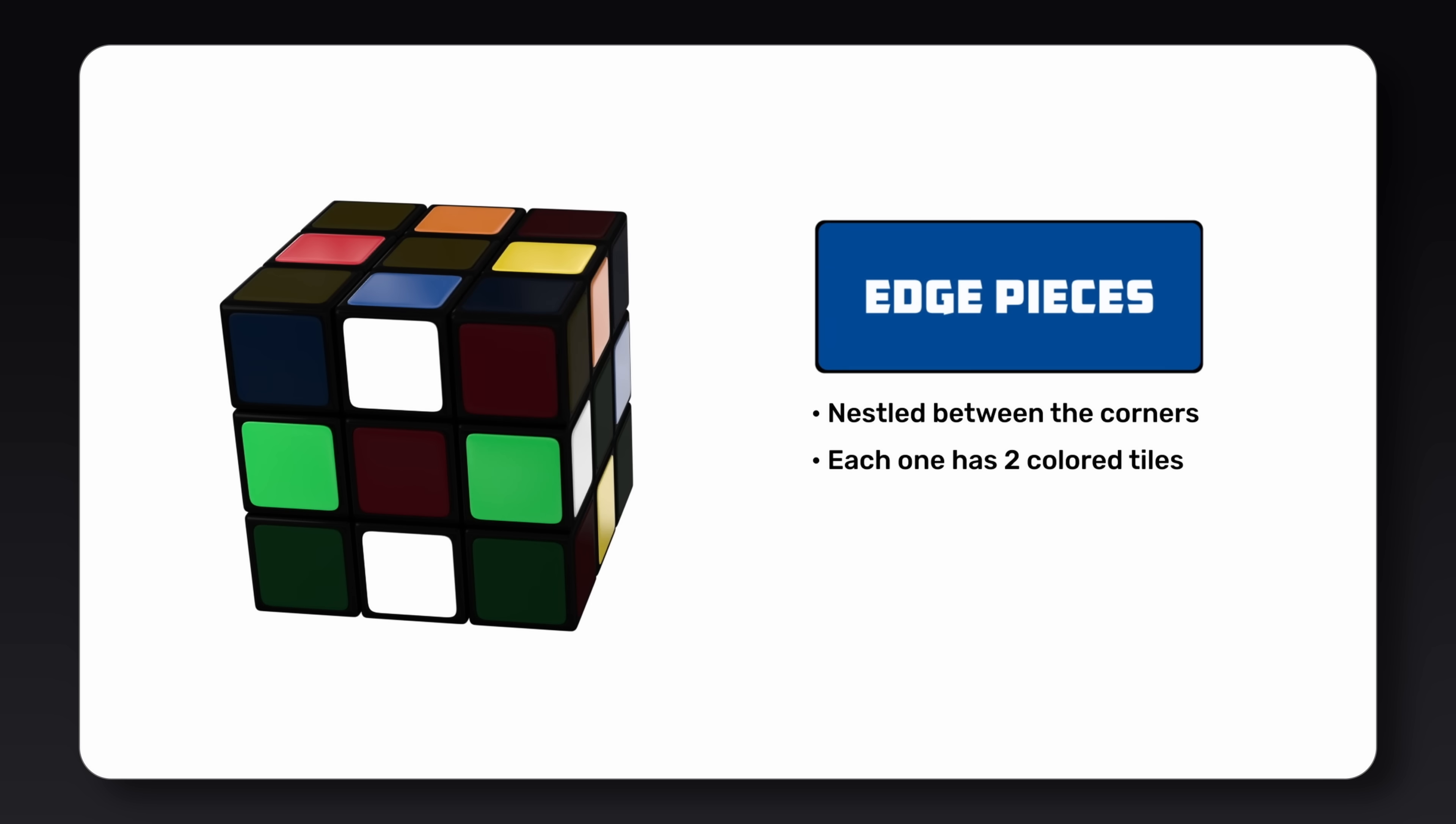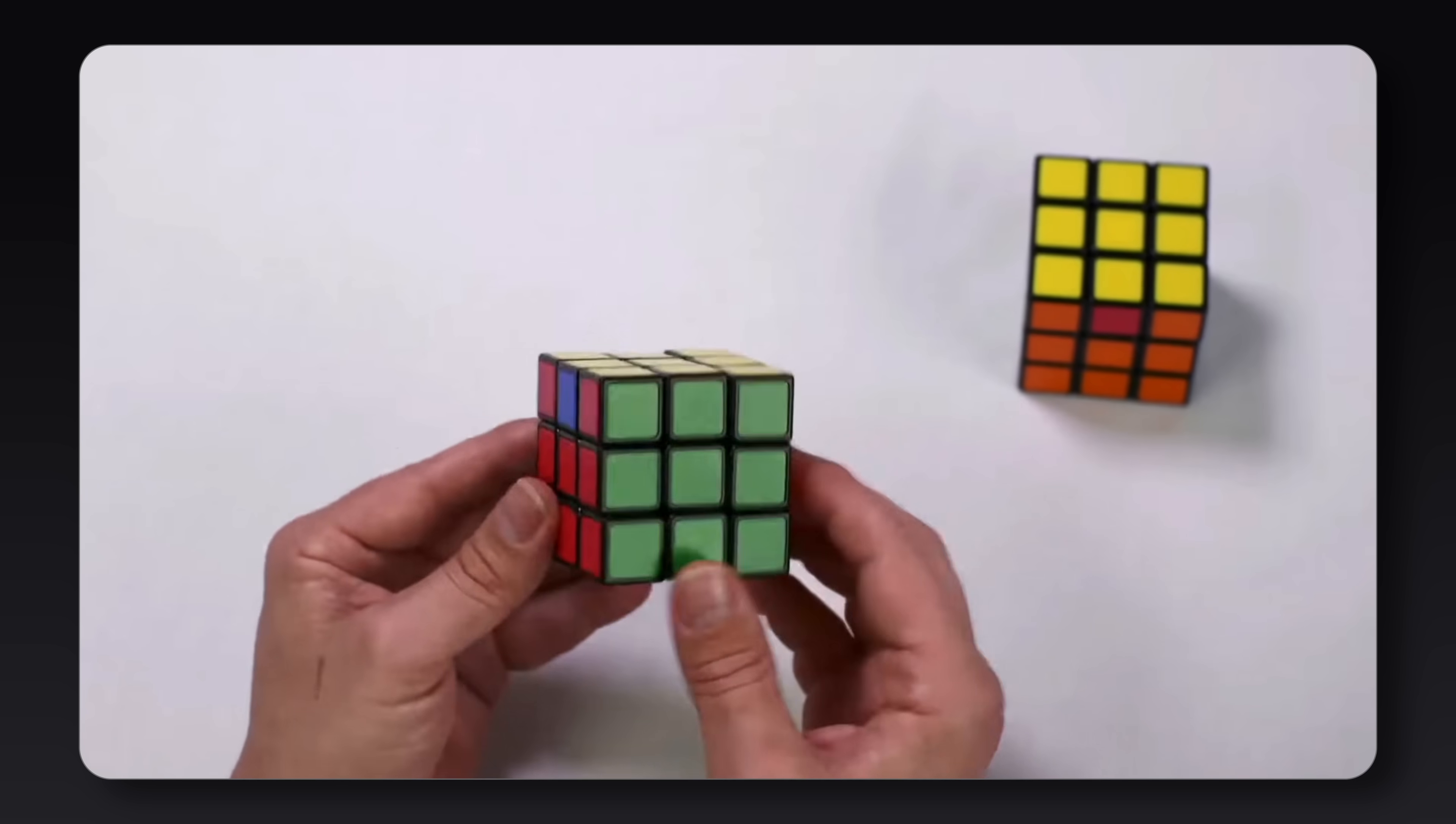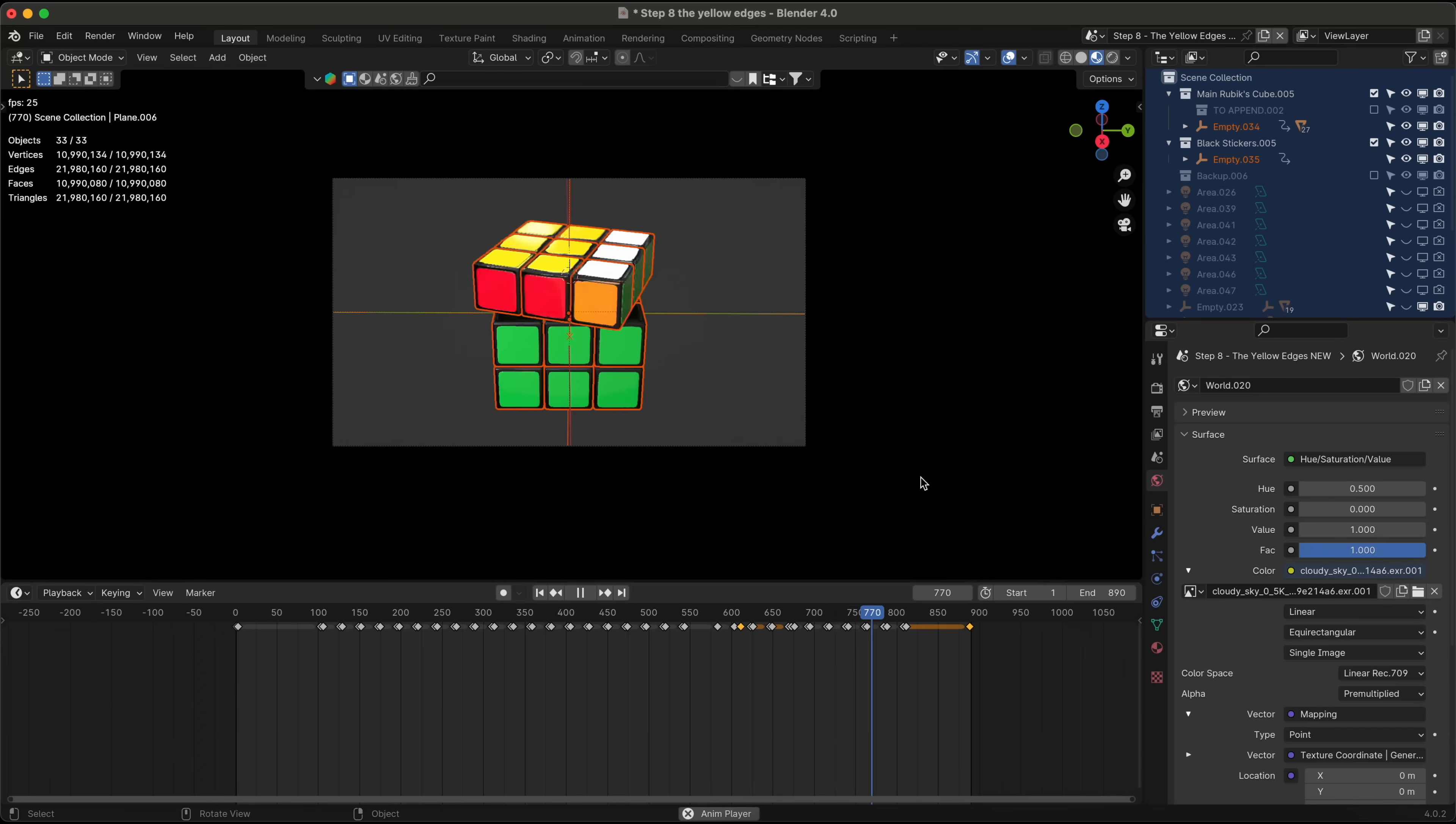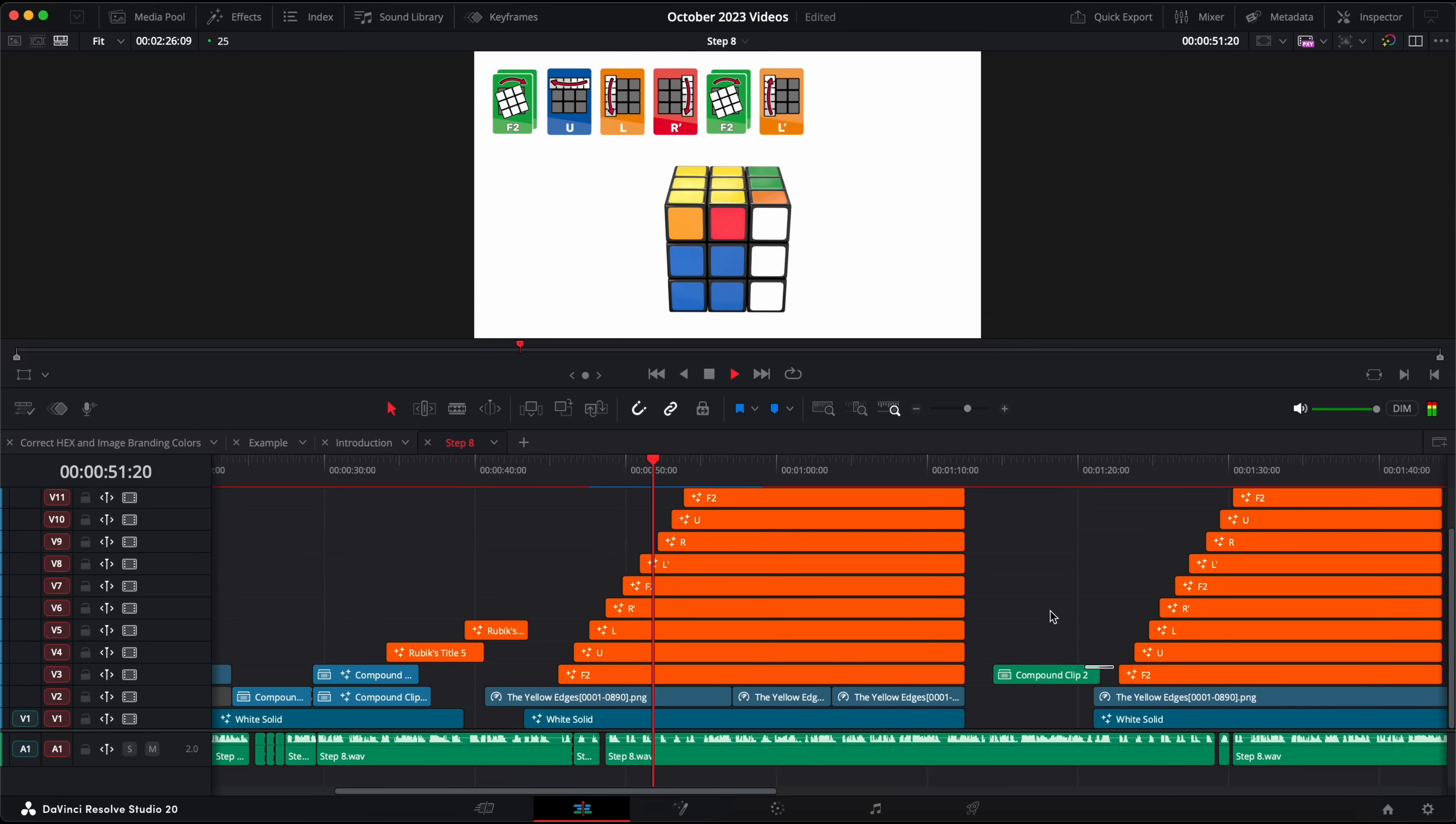I then got the opportunity to edit videos for Rubix. It was a series of videos on how to solve the Rubix cube and they had recorded their hands solving the cube, but they were having trouble with showing certain things to the camera. So I learned a 3D program called Blender and built the cube in 3D and exported those animations back into DaVinci to show those more complicated parts. And they liked it so much that they asked me to redo all of the videos completely in 3D.